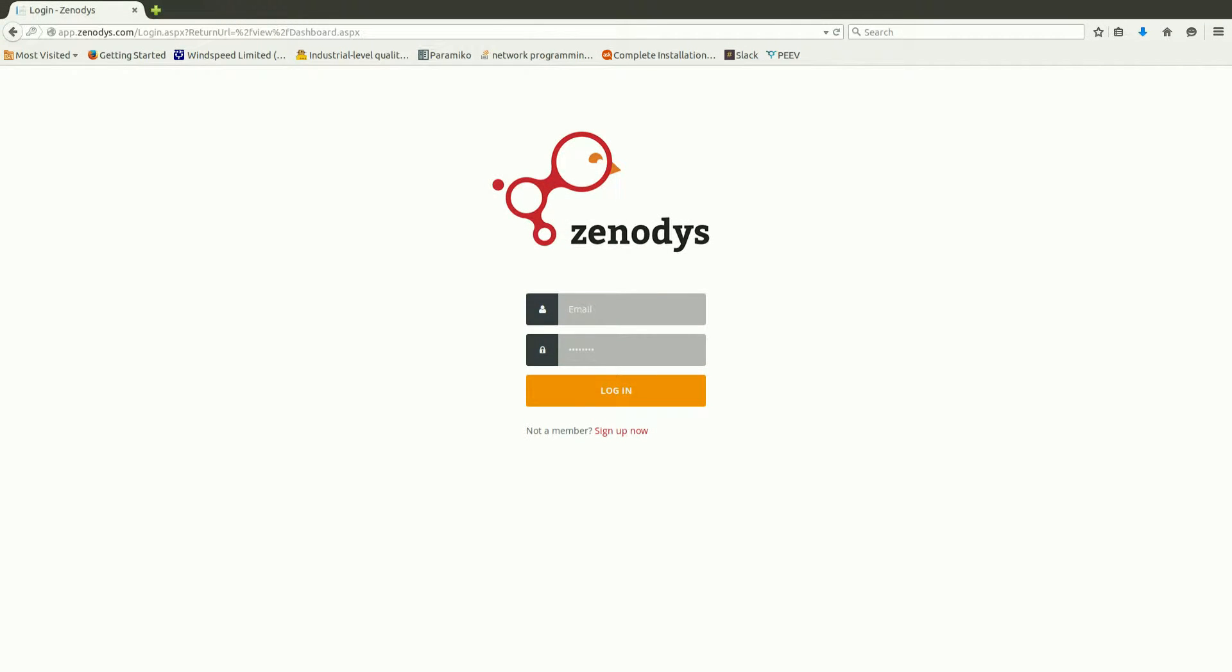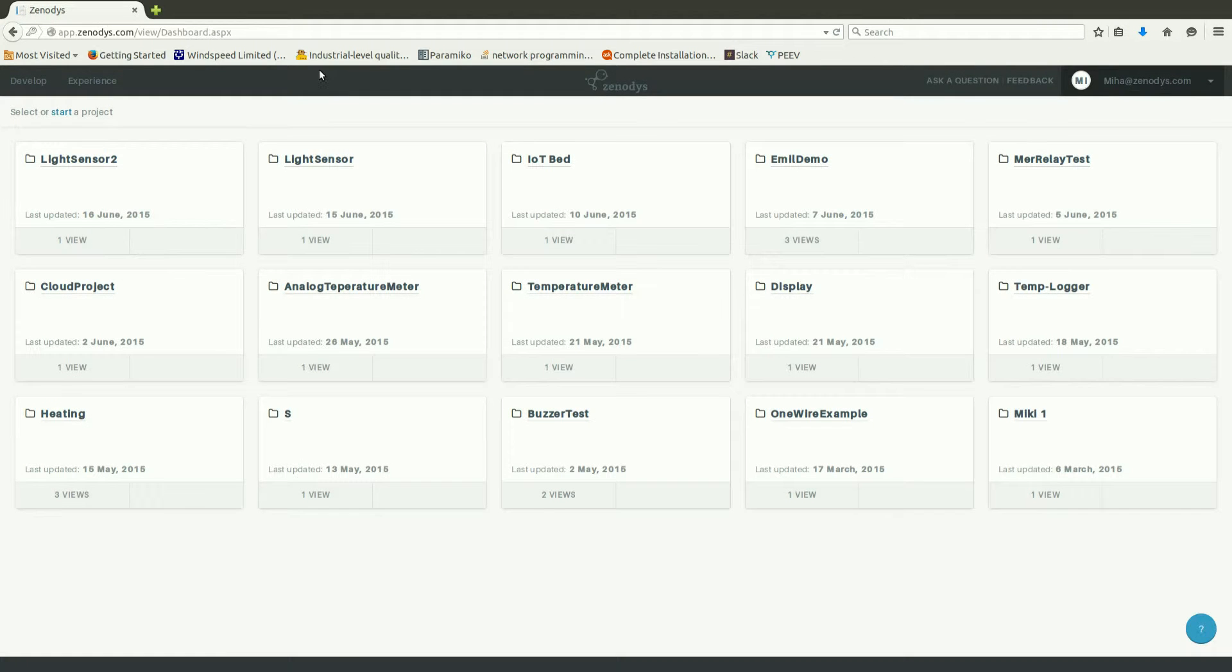To begin with, let us create a project. Let us first login into Xenodis application. Next, we create a new project that we call light sensor 2.